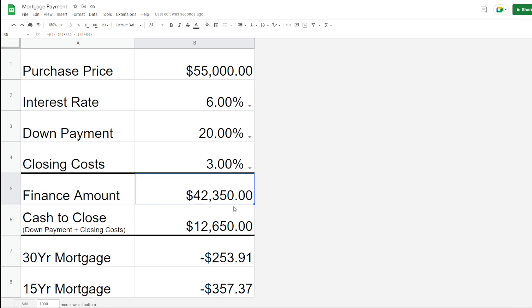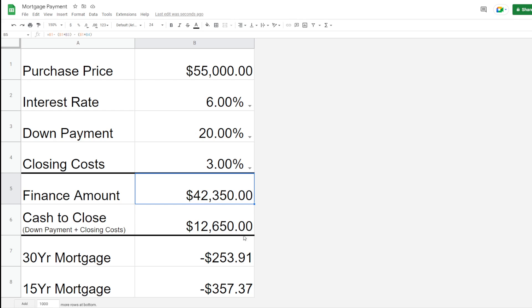There might be some more costs in here as well, like escrow, title fees. Obviously, home insurance, you're going to have to pay for that. Title insurance is another one. Depending on your situation, there might be some additional fees in here with that, so do keep that in mind.